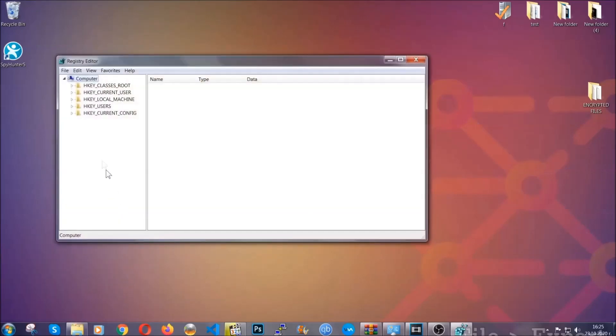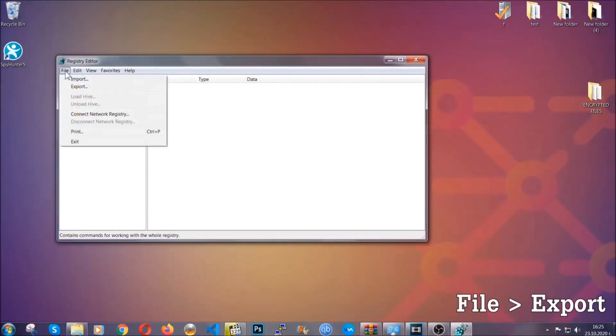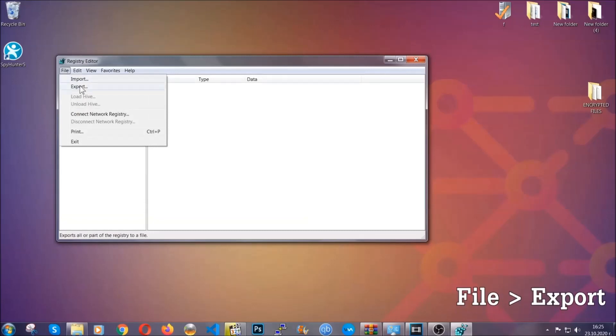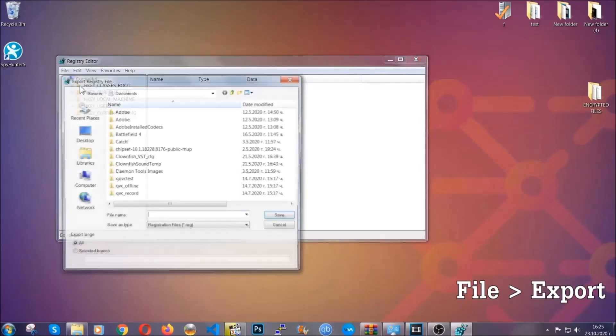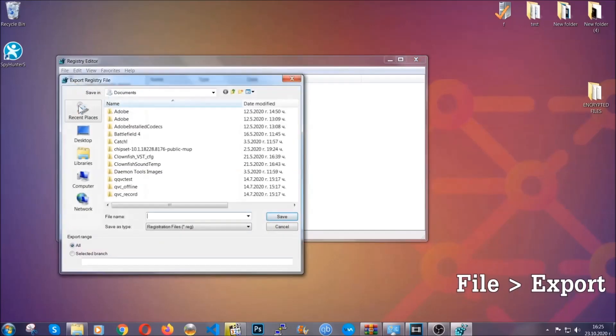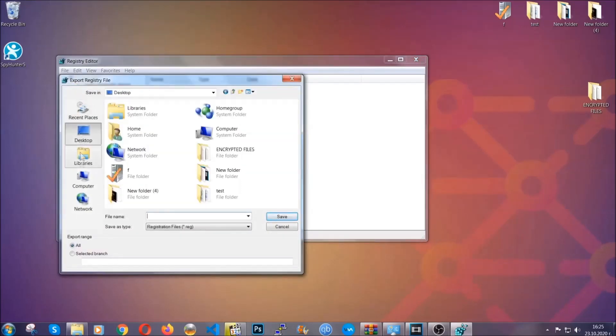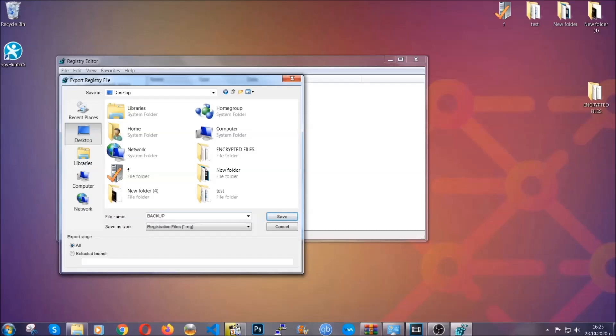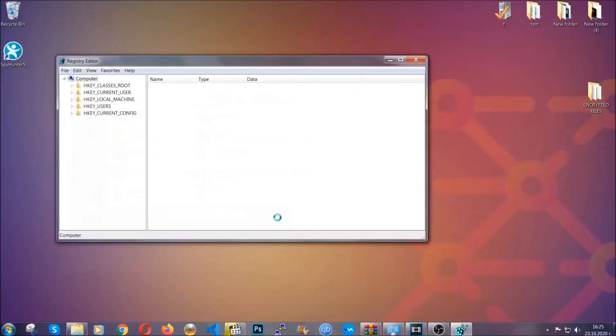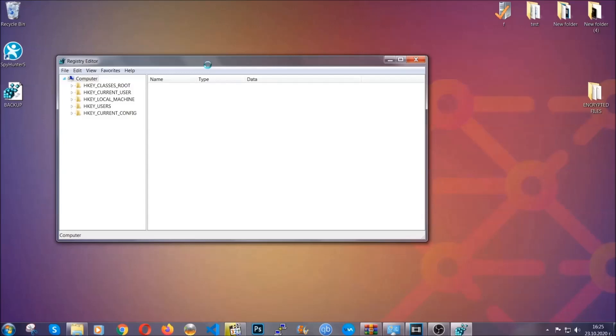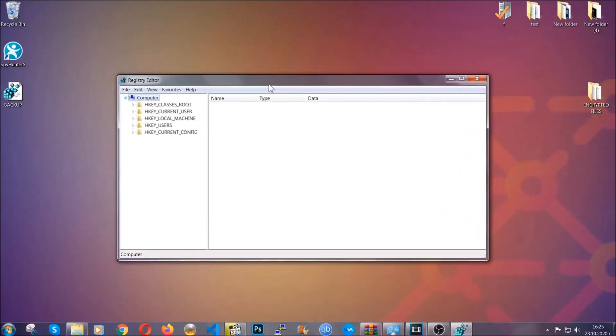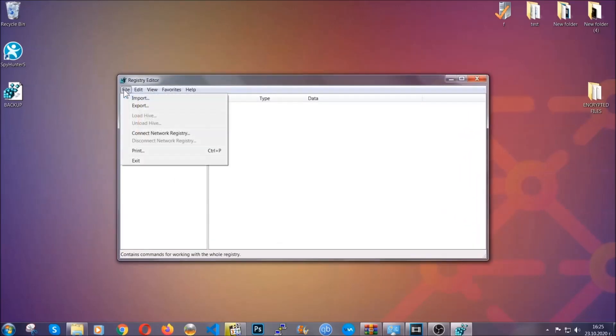First, we're going to back up the registry by clicking on File and Export. And then you're going to save it somewhere easy to find. On Export Range, click All and type the file name to be as easy as you can remember, so click on Save. And now you have set up a backup for your registry, so if something messes up you can always get your registry back to the old good configuration by clicking on File and then Import and selecting this backup file.